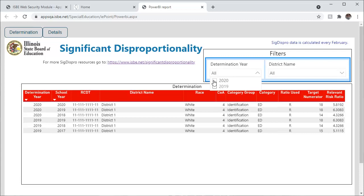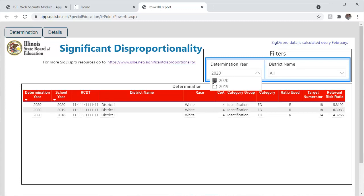If your district has determinations, they will appear on this opening screen. You can change the determination year by clicking the drop-down arrow, or if you are a co-op with multiple districts, you can also use the drop-down arrow to filter out specific district names. You can clear your filters at any time by clicking the eraser icon.